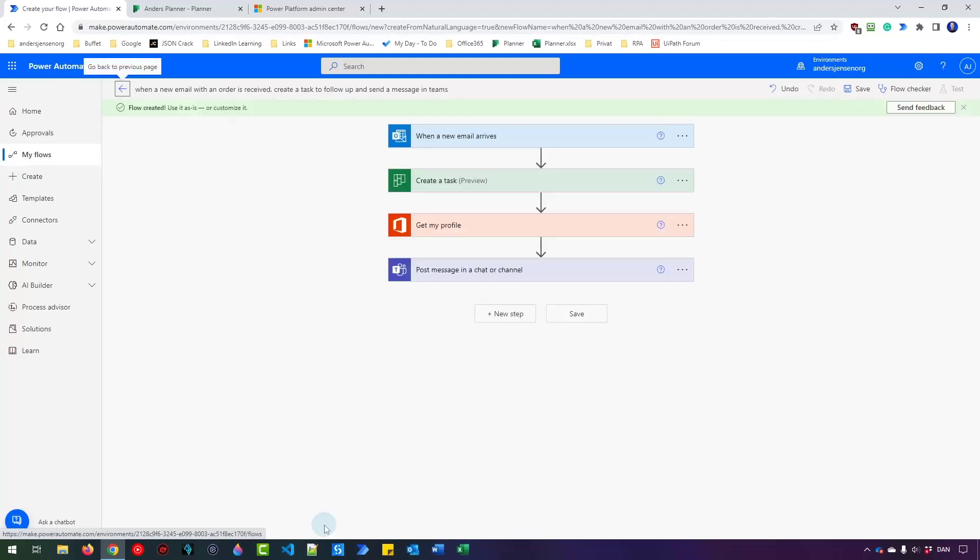There you go. The AI engine automatically created this flow for us. It uses the OpenAI codex to translate our description into code. That is the same codex as GitHub Copilot uses if you know that one. So this is a working flow but we want to customize it a bit before we send it into production.